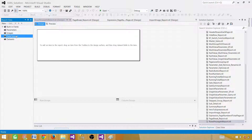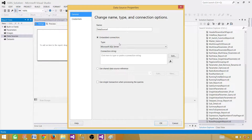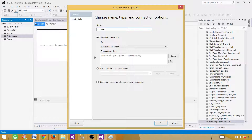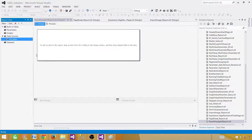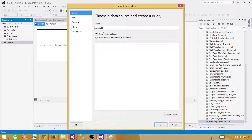Let's go ahead and click on Data Sources and add a data source. Here we have the option to create an embedded one or use the shared one. We are going to use the shared one — 'ds_sales' — so we now have the shared data source selected. Hit OK. Next, create a dataset that will return us rows or a result set. We'll call it 'dset_sales_total'.